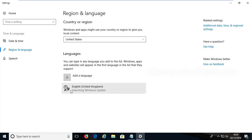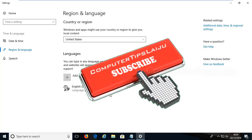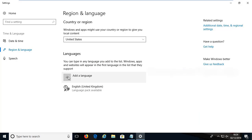If you do not have English United States you have to install that one. First make sure you are connected to the internet. Then click on the add a language button.